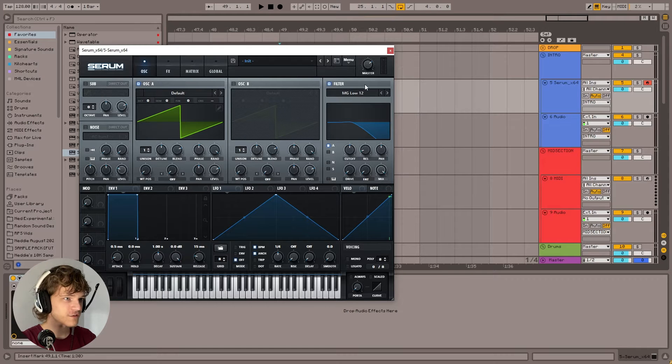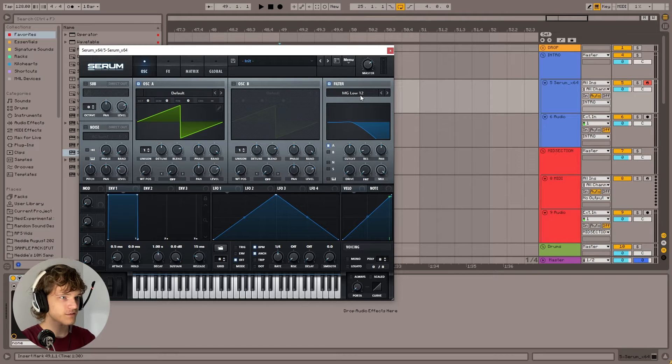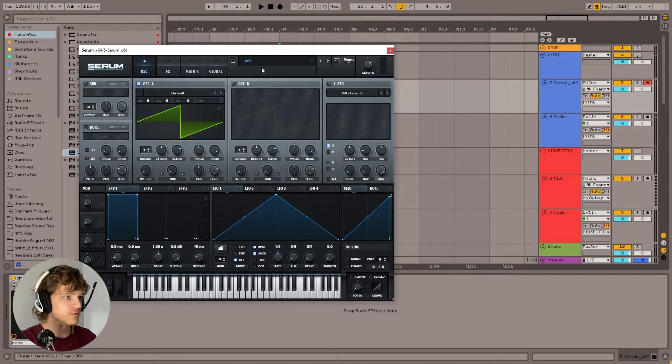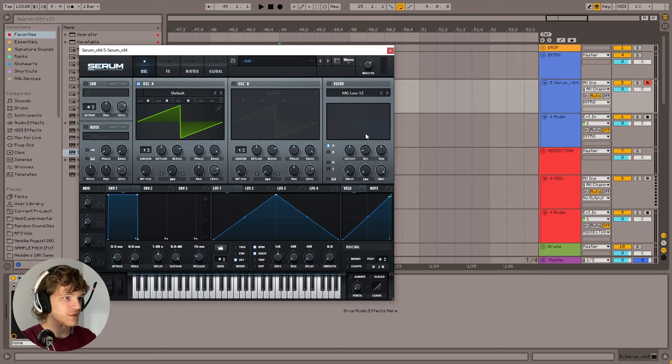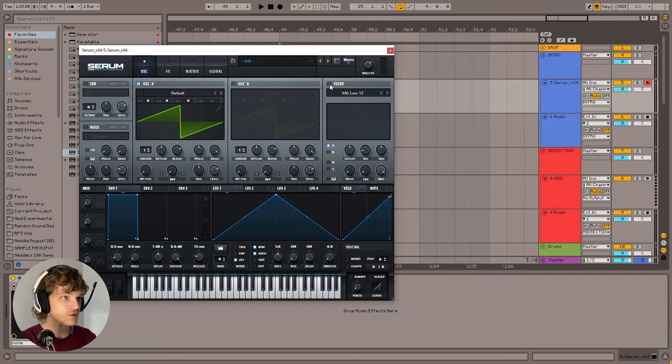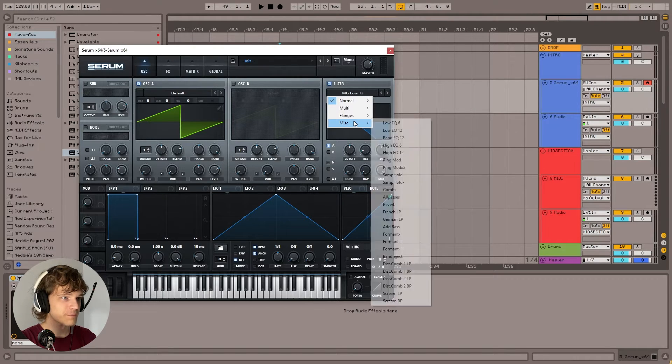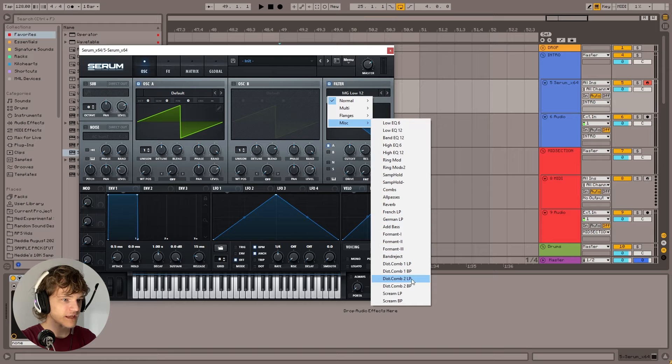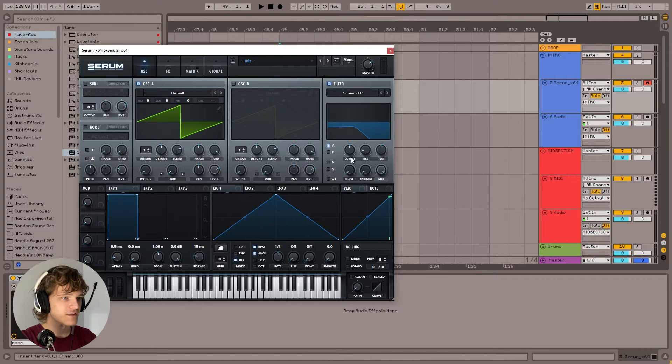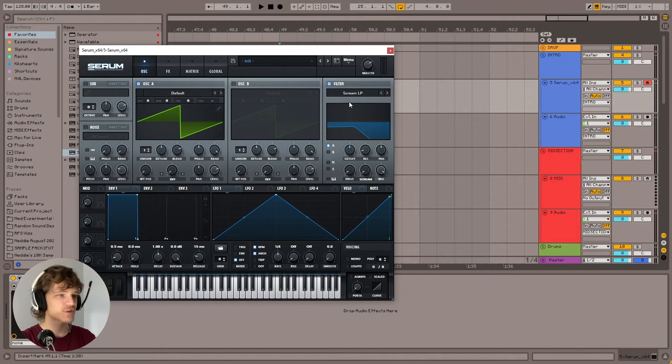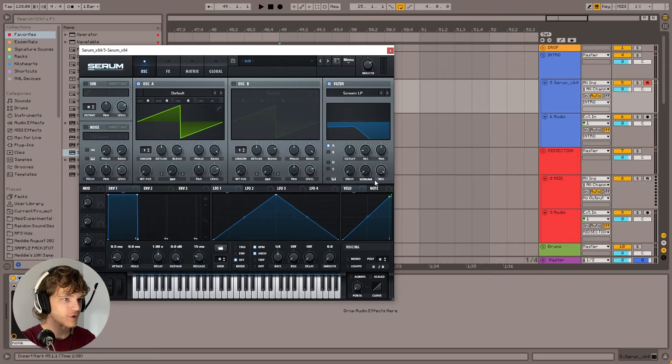So let's go ahead and put this together. First thing we want to do, we have an init preset here. We enable the filter, and we're going to go to miscellaneous and scream LP. And this is the magic sauce, if you will, for the Marauda Sustain Base.